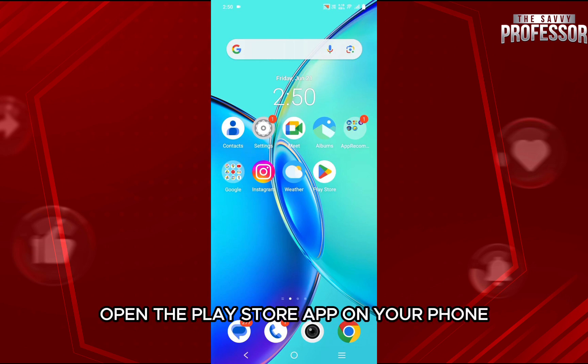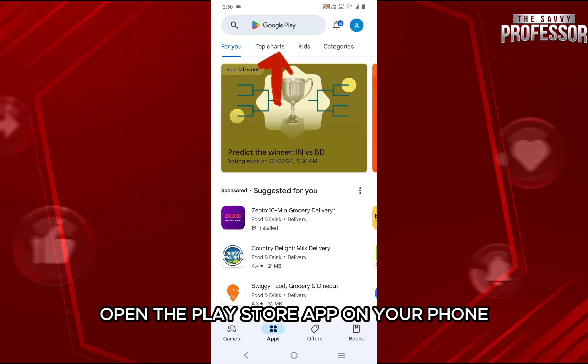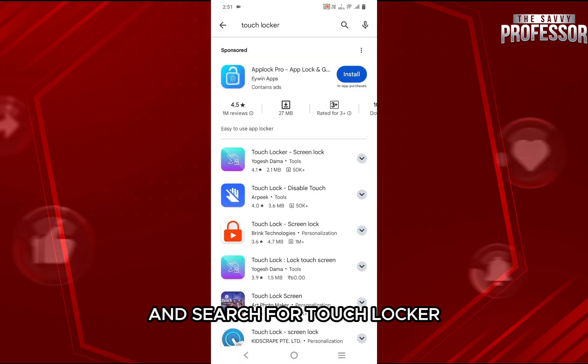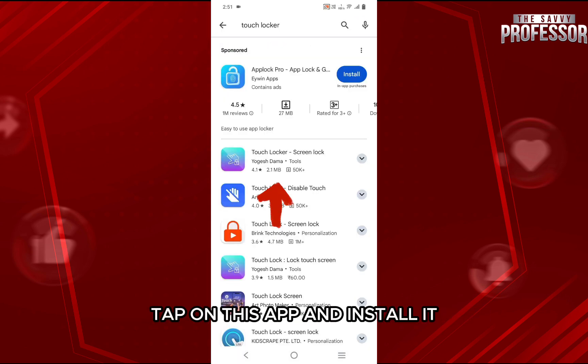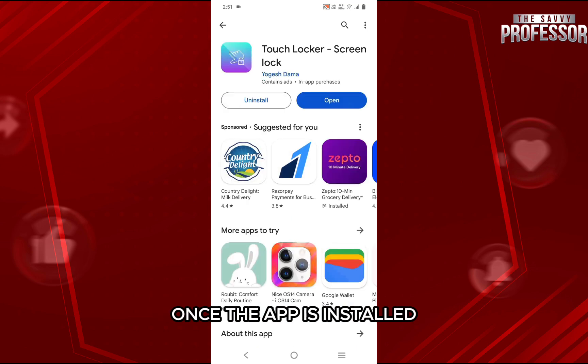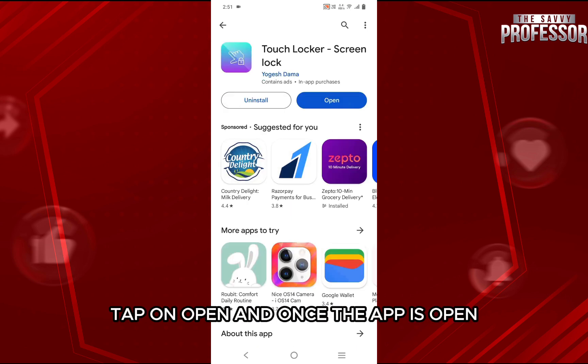For that, first open the Play Store app on your phone and search for Touch Locker. Tap on this app and install it. Once the app is installed,